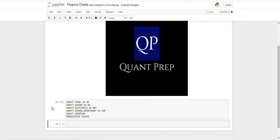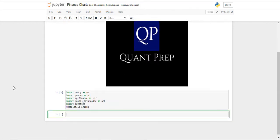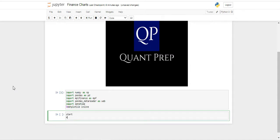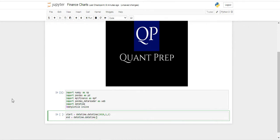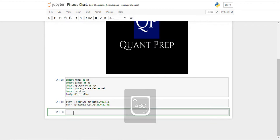Now that we are done with our first step, we are going to be creating our datetime objects — this is going to be start and end. We are going to be using these datetime objects to tell Yahoo Finance from which date we want our stock data to which date. We're just going to use datetime.datetime, and the format here is year, month, and day. Here we have 2020 from January 1st all the way to December, and we just call datetime.datetime again and type our dates.